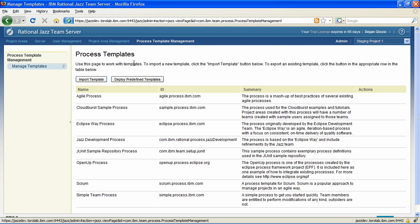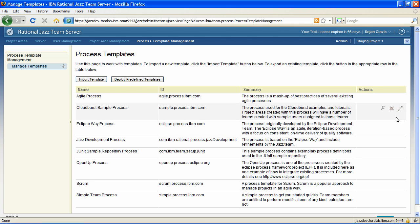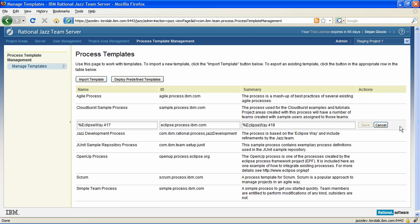There is now much more control over process templates and their deployment. A new top-level page called Process Template Management lists currently configured templates that can be deployed. New templates can also be imported into the repository through the Web UI.